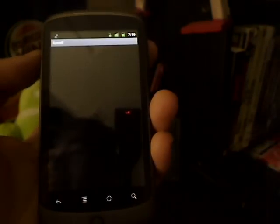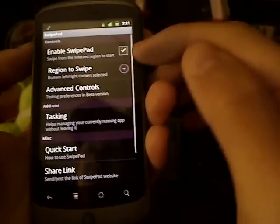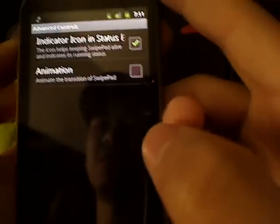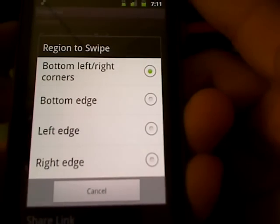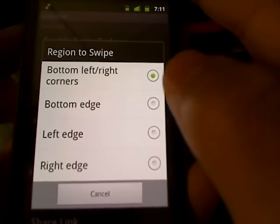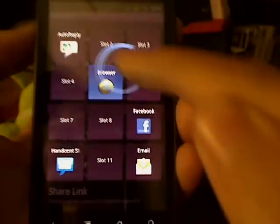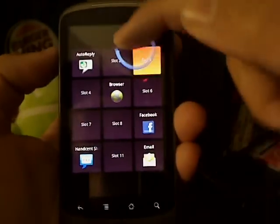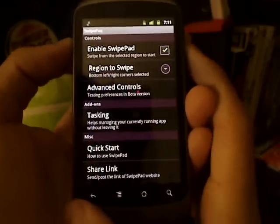In Swipe Pad settings you can enable swipe pad, choose your region — bottom edge, left edge, or right edge — and set advanced controls. You can choose whichever side you want. I can still use it from anywhere — just slide your finger out from the edge and you get your shortcuts. This is amazing. It's still in beta and I think this is the best app of the week.